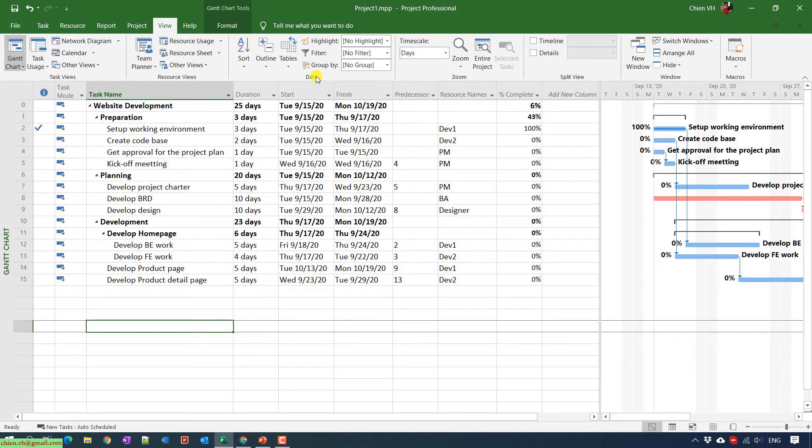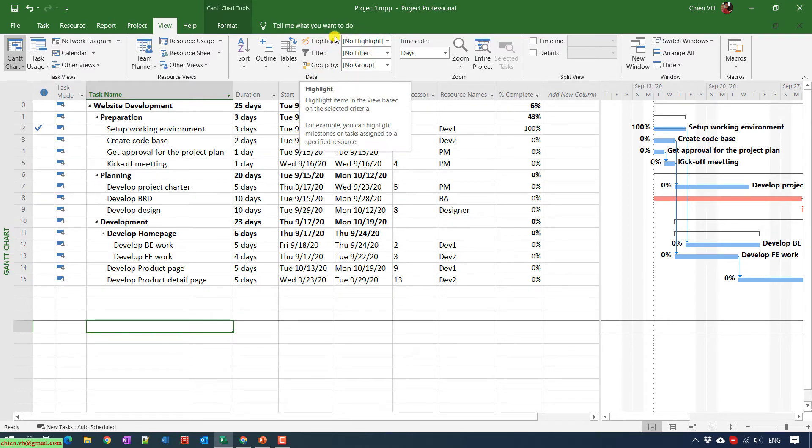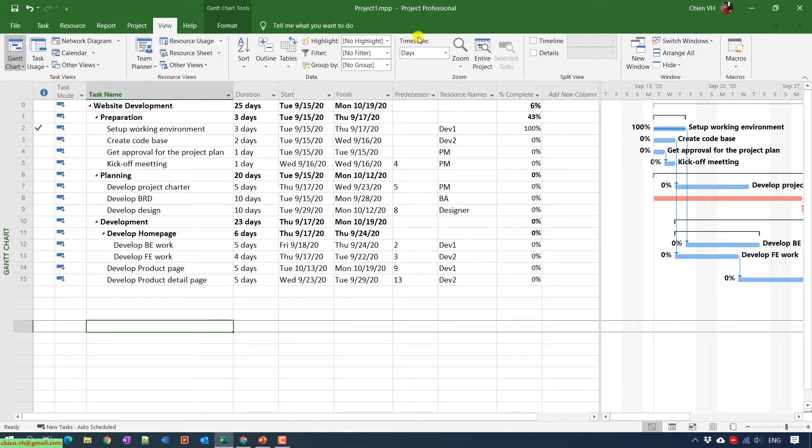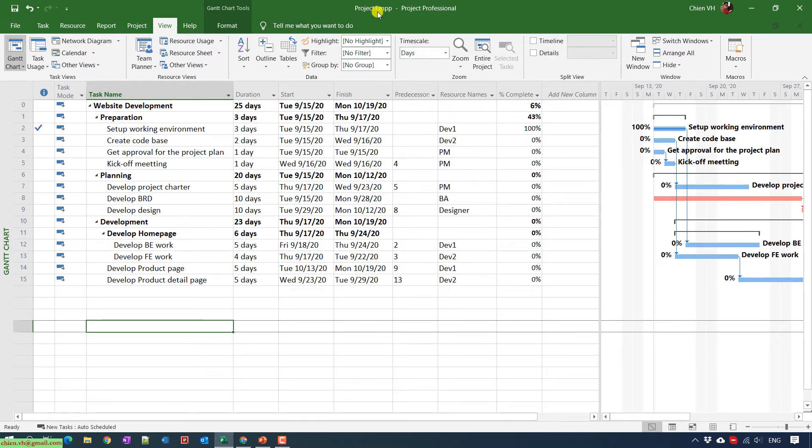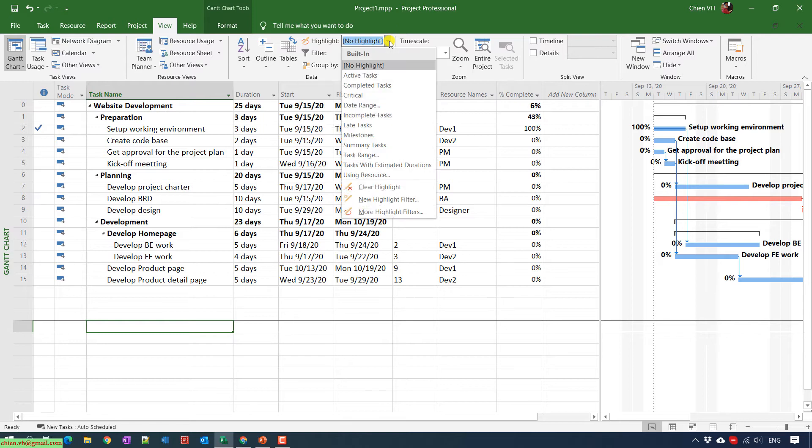In the Data section you see that we have a Highlight feature. Just go ahead to select the values in the Highlight dropdown list and you can see that we have the Late Tasks option.